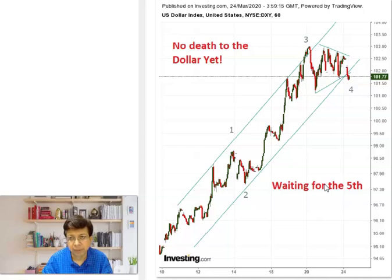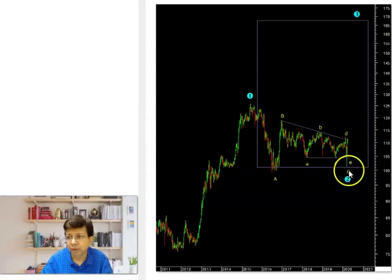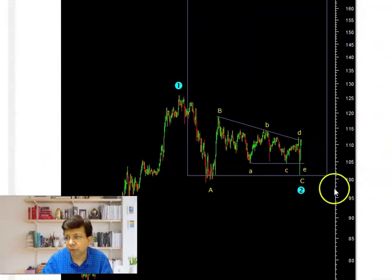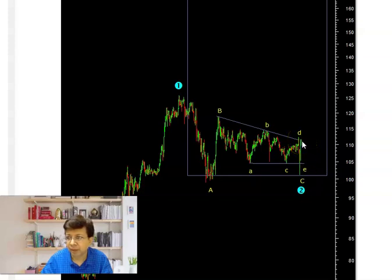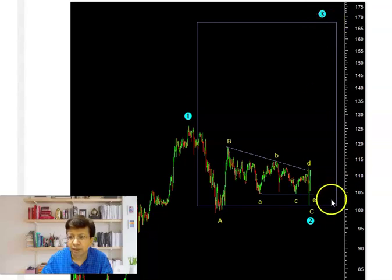The USD/JPY made a double bottom near 101 — where it had hit in 2016 and now again in 2020. Zooming in, you're looking at a triangular pattern. I thought the lower end would hold, and it actually did: even though it spiked below, it never broke and came back and closed inside. Now we're at the verge of breaking the upside at around 111. Once that happens, you're in a larger third wave for USD/JPY, which actually has a move all the way to 168 — not in a day or a week; it'll take several months.